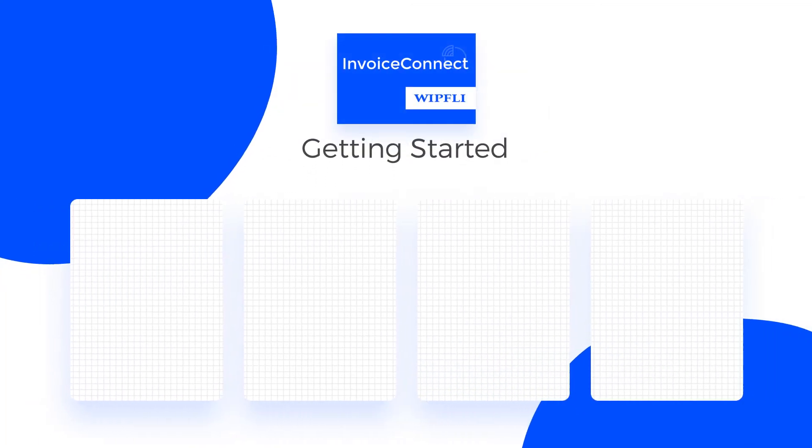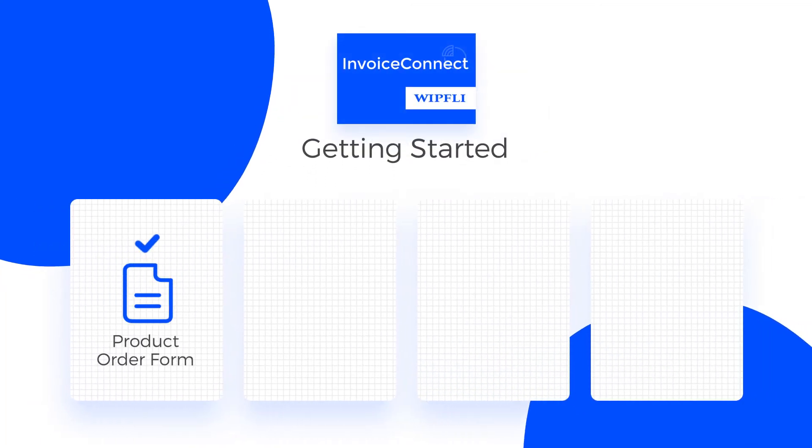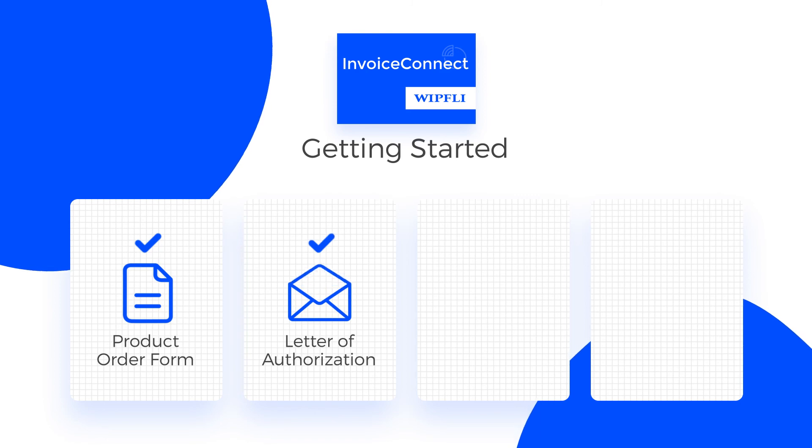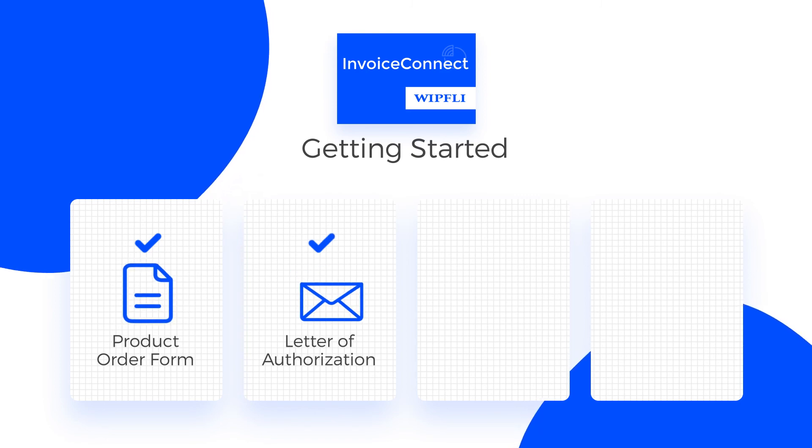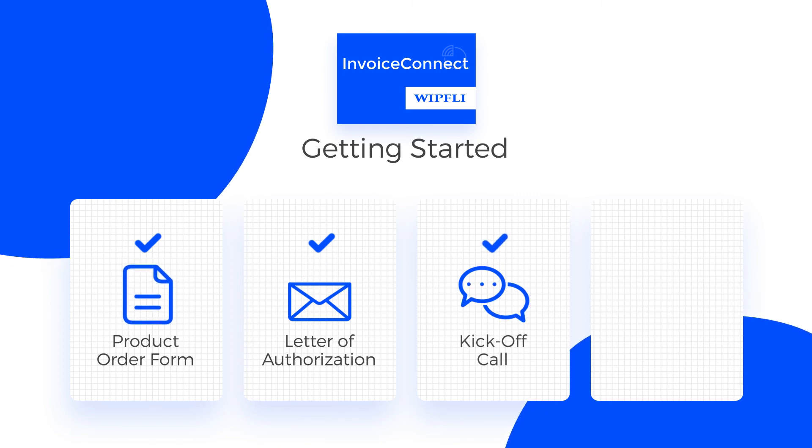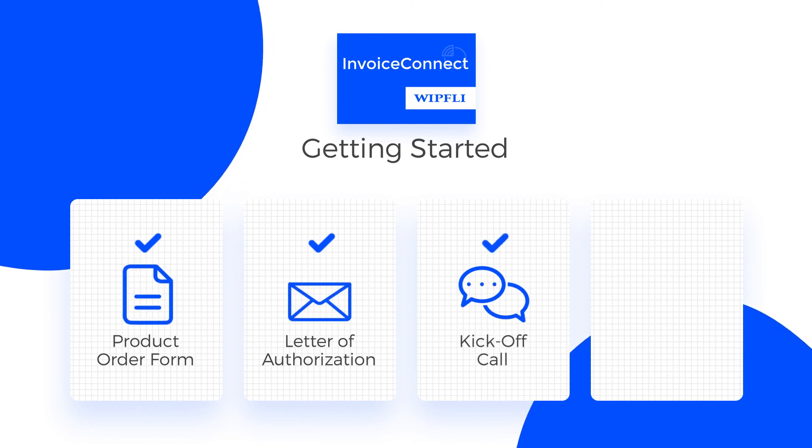To get started, we send you over our product order form and the Concur letter of authorization. From the time we receive signed agreements and payment, we are able to get a kickoff call scheduled quickly within about two weeks.